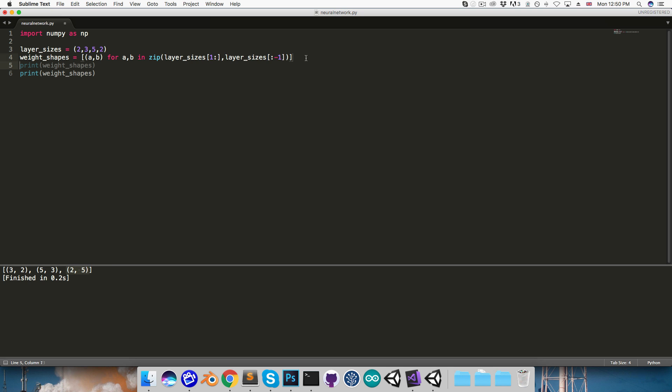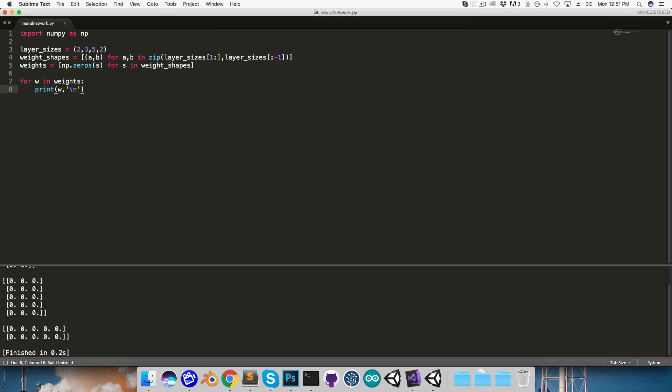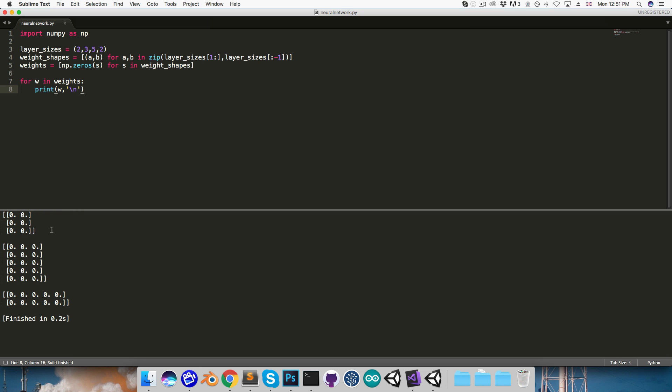Let's now go ahead and create weights, which is going to be a list holding all of the weight matrices. We can just fill all these matrices with zeros for now, so I'll say numpy.zeros, and then we need to pass in the shape, so I'll just say s for s in weight_shapes. I'd like to print out all of the weights, so I'm just going to do a little for loop for w in weights, print w, and I want these each on a newline, so comma, newline character, and then I'll run that. Let me just expand the console a bit here, and you can see we've got our 3 weight matrices.